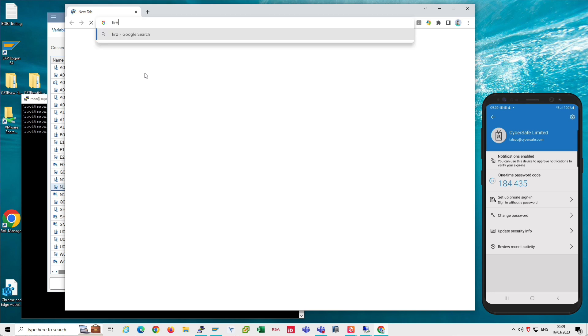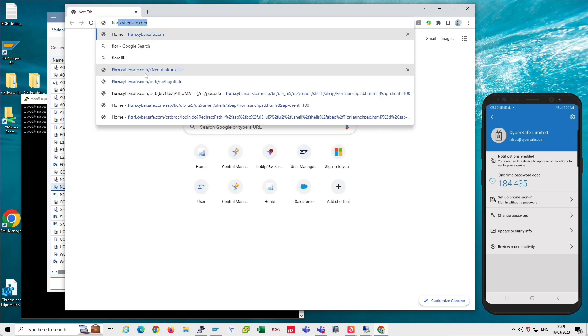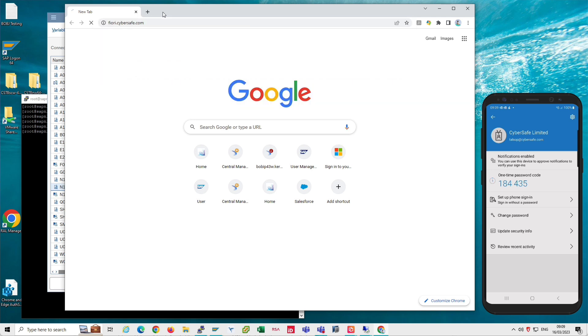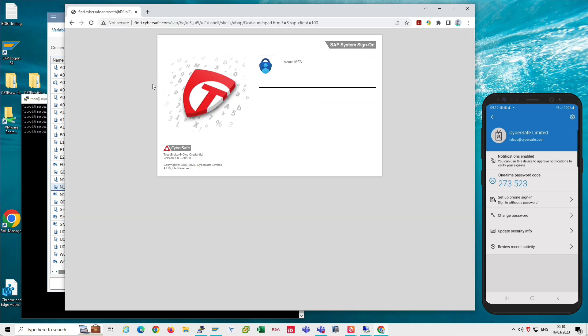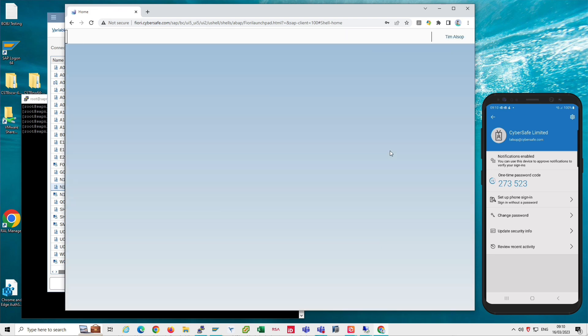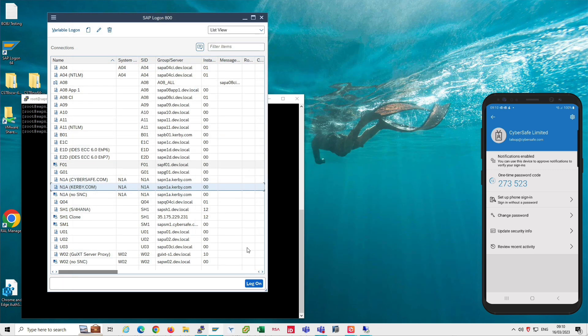A typical application that people are using this product with is Fiori, so I'm going to launch Fiori using Fiori.cybersafe.com. This is again requiring me to enter my one-time password, so I enter 273523, press the log on button, and I'm in. Very simple. So rather than logging off I'll just close my browser because it's quicker.